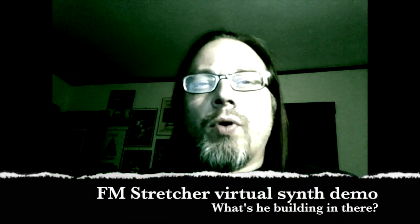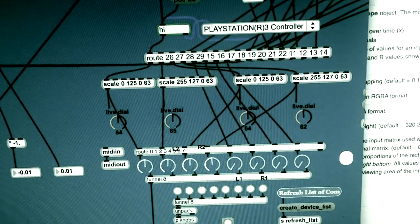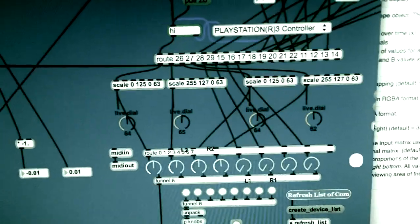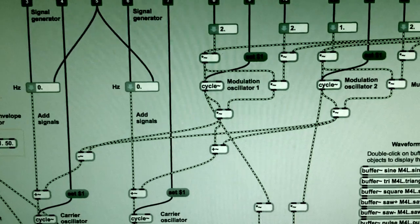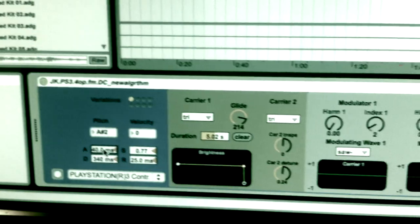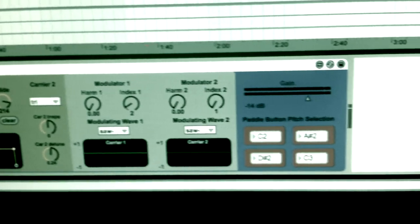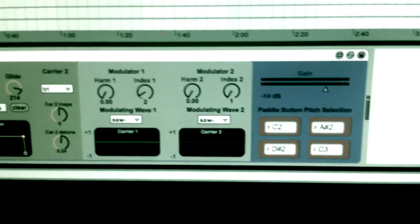I've been working in this application called Max, which lets you pretty much build whatever sort of multimedia device you'd like to have. What I wanted is a peculiar kind of synthesizer — basically a 4-operator FM synthesizer with a couple of little surprises.